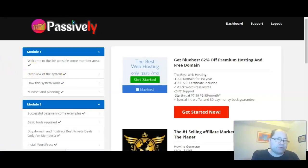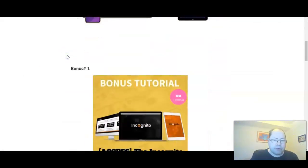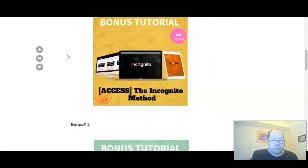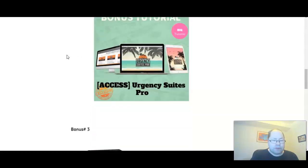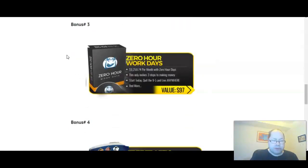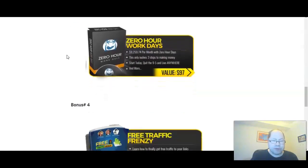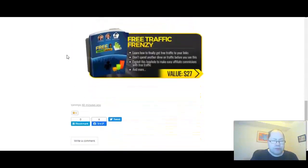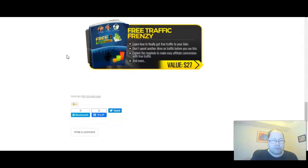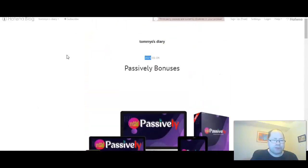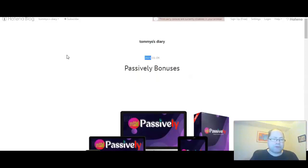Let's now remind ourselves what the bonuses you get when just buying the front end. Here are the bonuses: The Incognito Method by Brendan Mays, profit building a list. Then we have Urgency Suites Pro, already created great converting capture pages to easily build your list by just connecting your autoresponder. Zero Hour Work Day, a three-step method by Brendan Mays. And then we have Free Traffic Friends, a great training on how to cash in on quality free traffic online. That's what you get instantly delivered to you for free when buying just the front end.